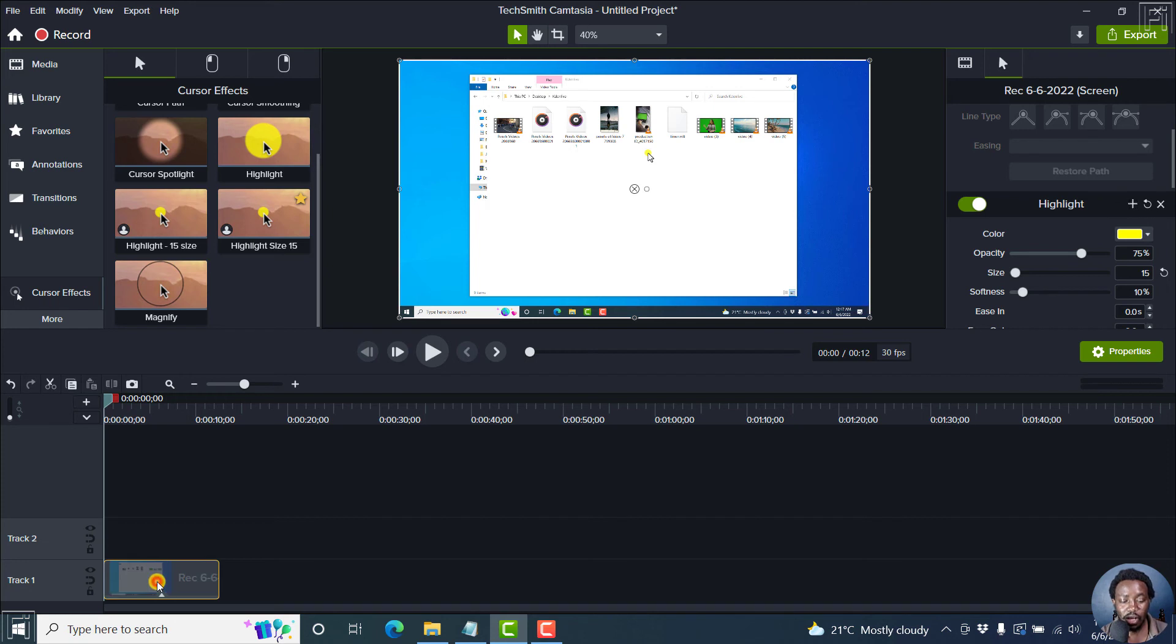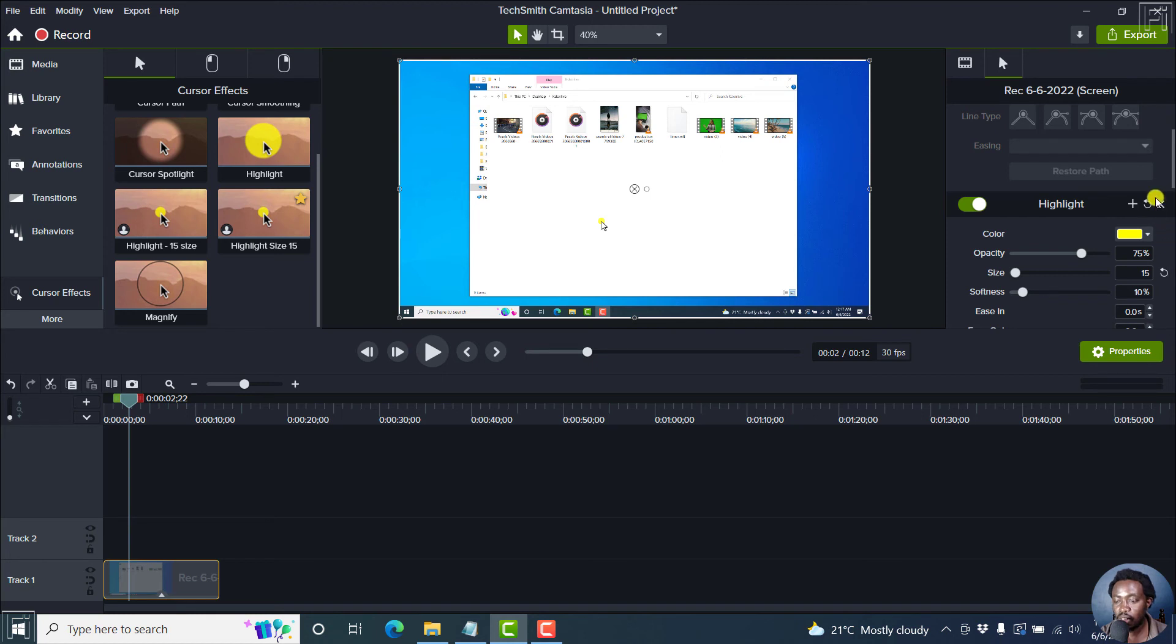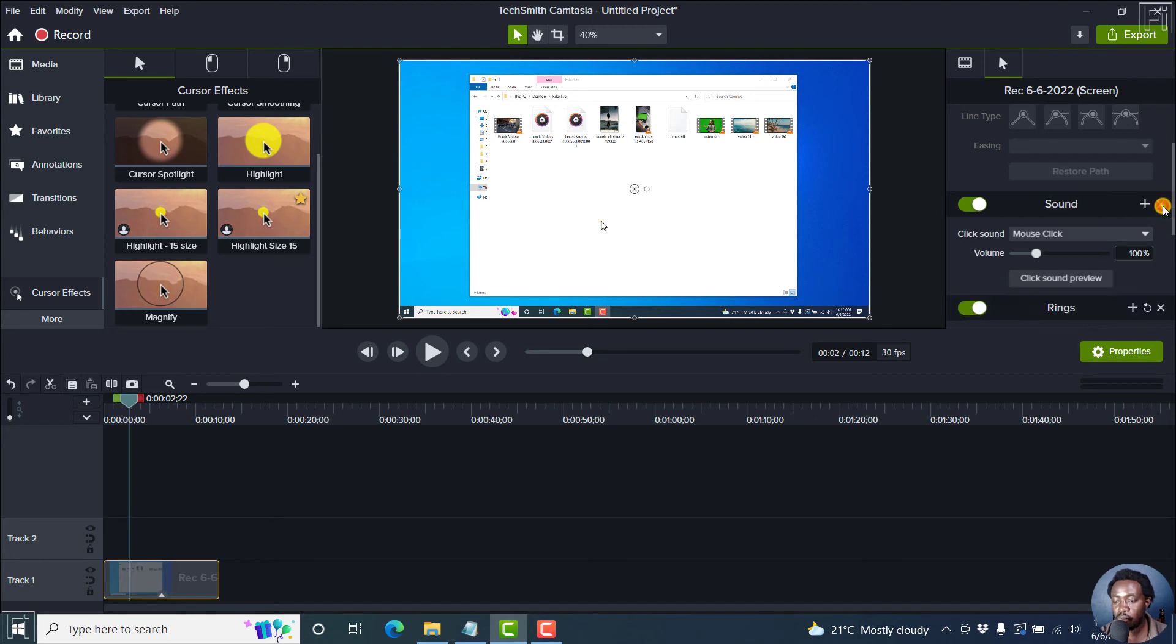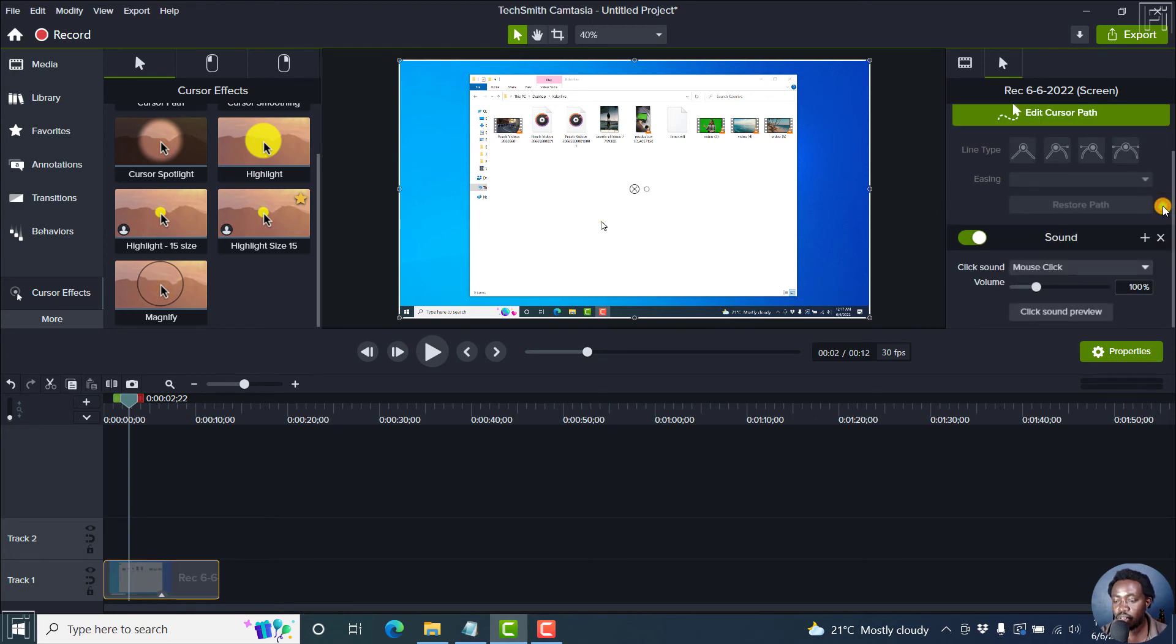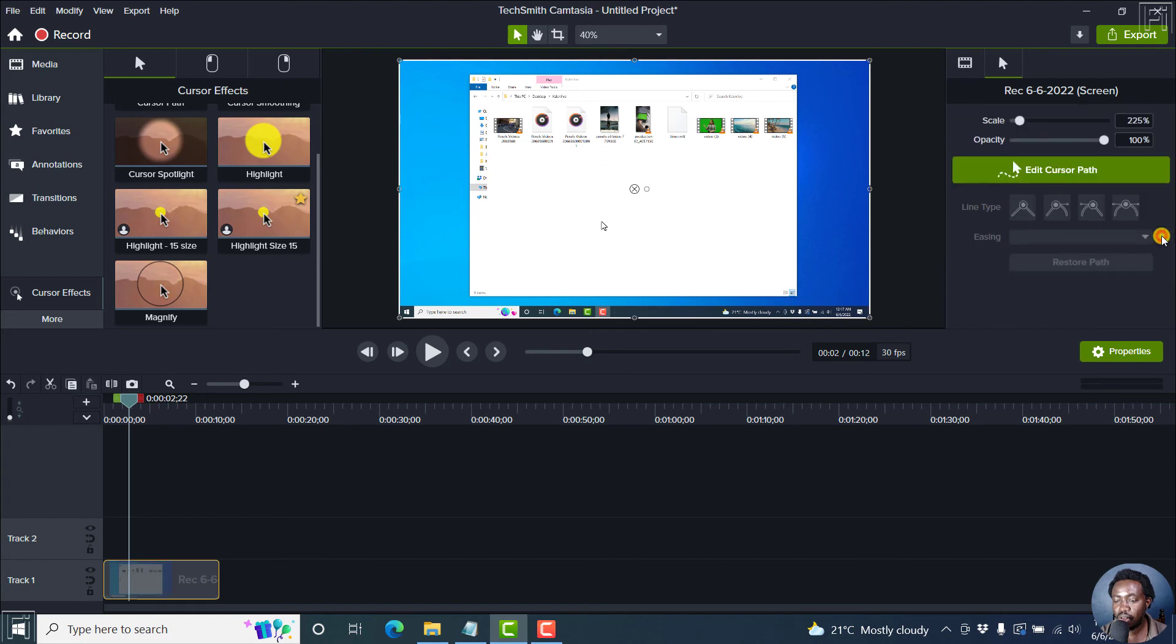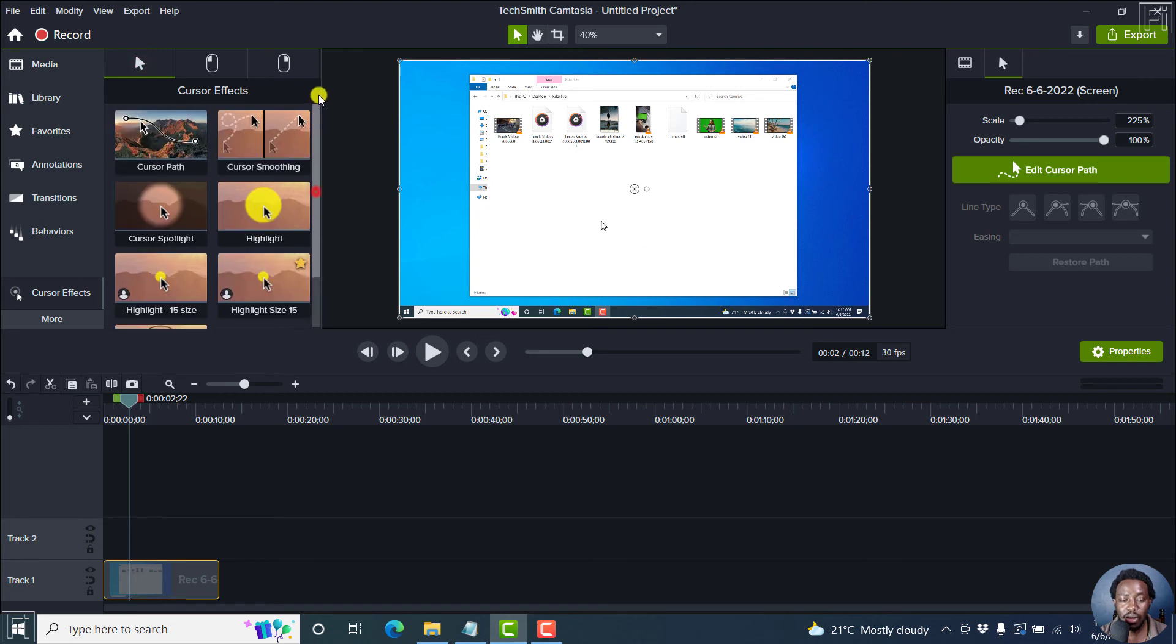Now with that done, we've already added them to our timeline or to our video. Let's just remove this, remove the rings, remove the sound, and all that. So we've actually removed the cursor effects that we added.